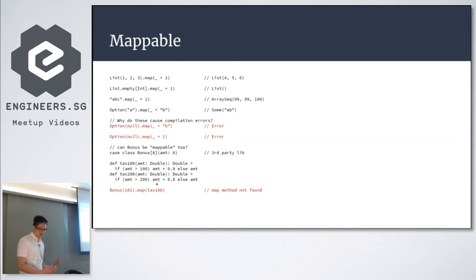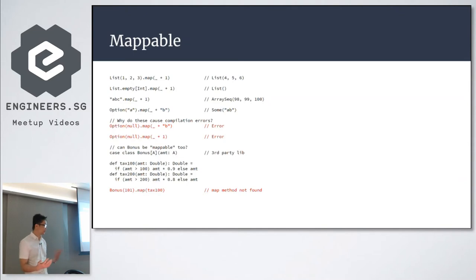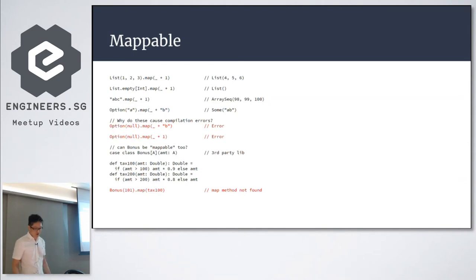Bonus doesn't have a map function, and you can't change that — say for example Bonus came from a third party. You can't change it.